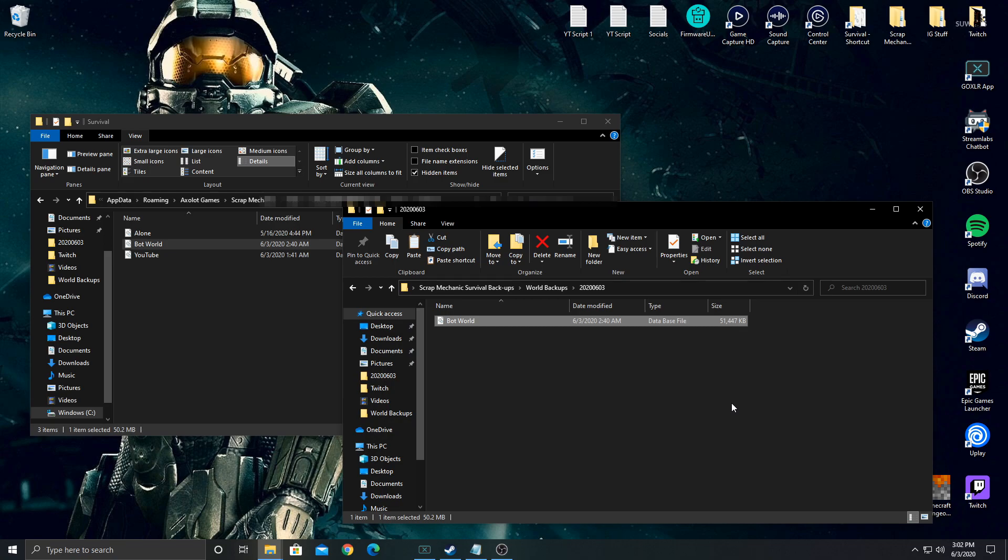So yeah, hopefully you found this video helpful. Make sure you're doing backups because you don't want to lose hundreds of hours of progress. If you have any friends playing Scrap Mechanic and they're probably not doing this either, make sure you share this video with them or tell them how to do it so they don't lose their progress. And make sure you hit that thumbs up button down below so more people can see it on YouTube. Thank you for watching and I will see you in the next video.